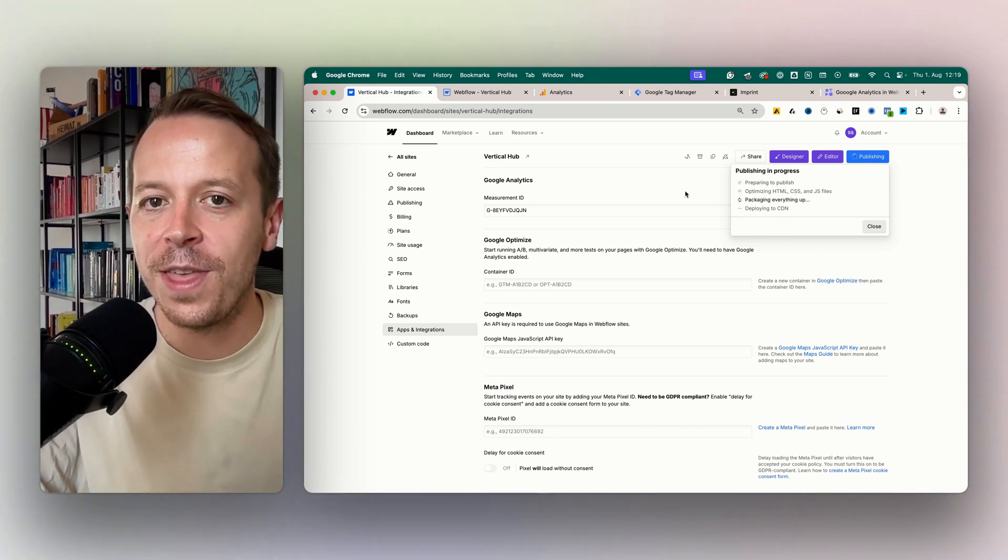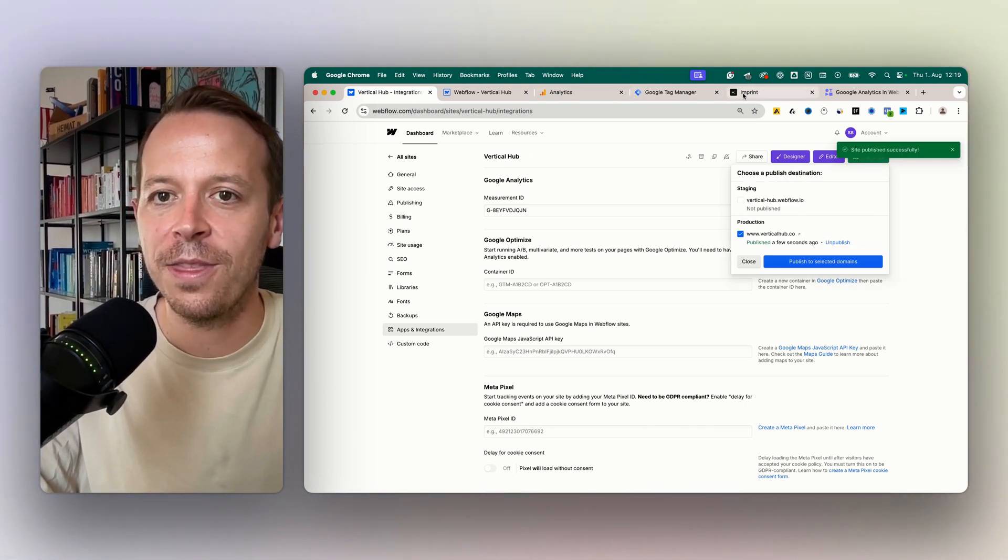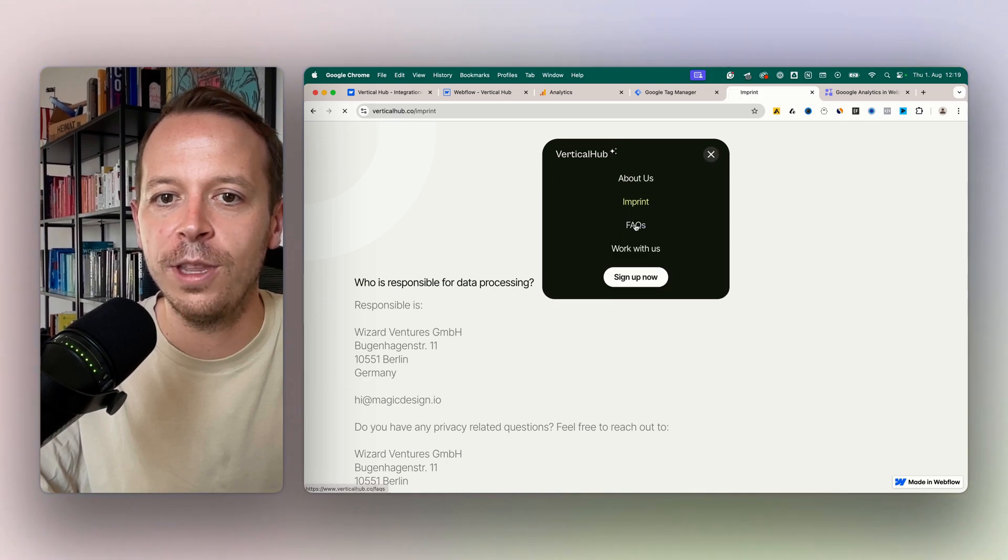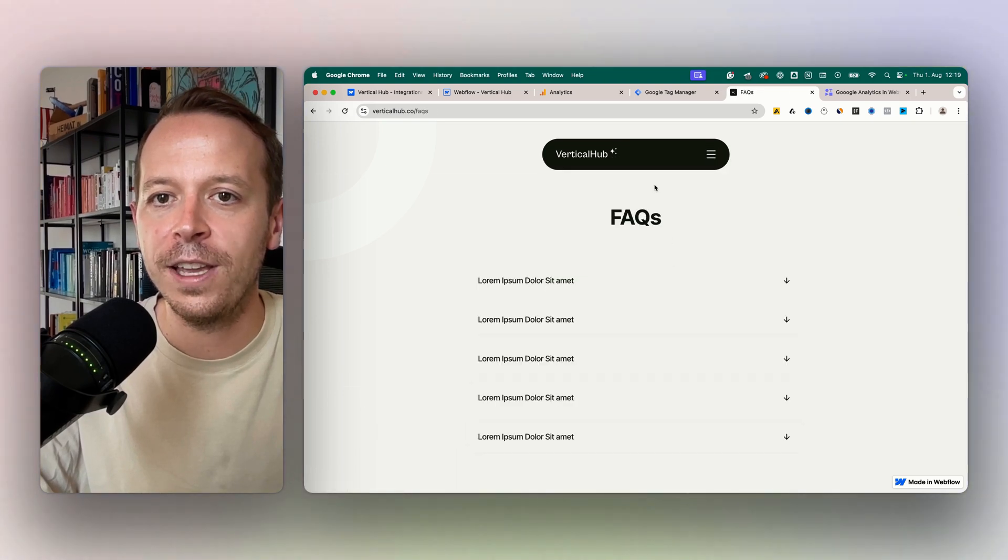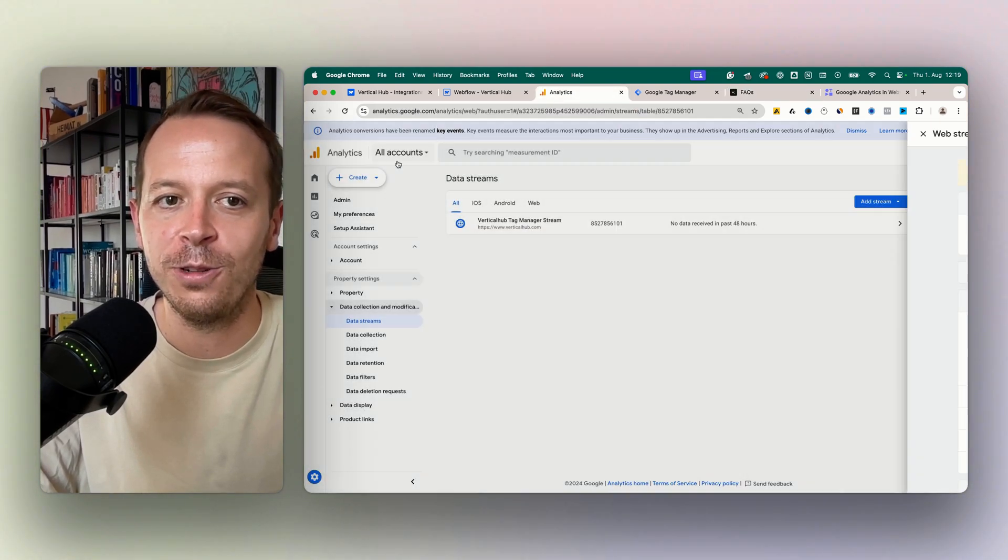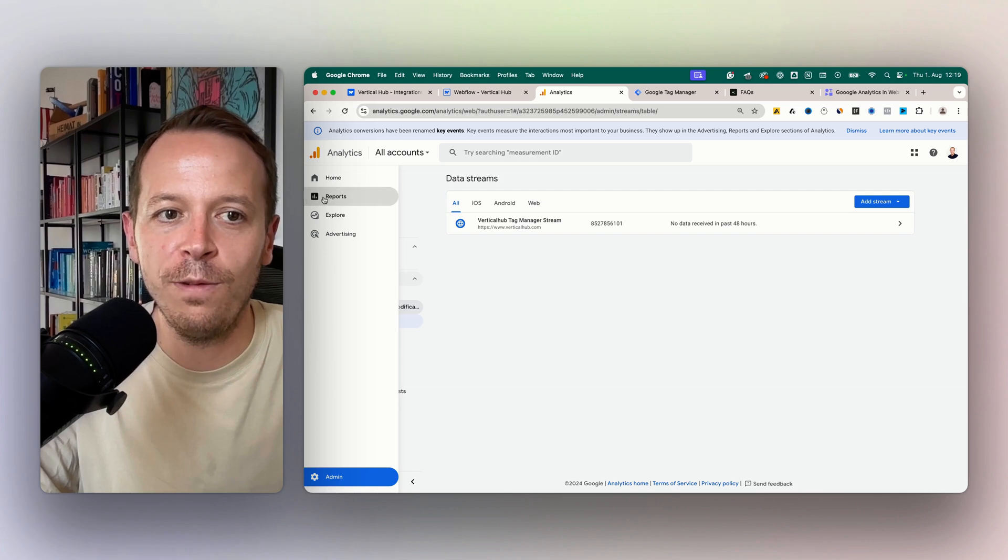And to check if that really worked, let's take a look at the website itself. So let's go to the FAQ page here and then we can go to Google Analytics and use a cool feature called reports and real-time.